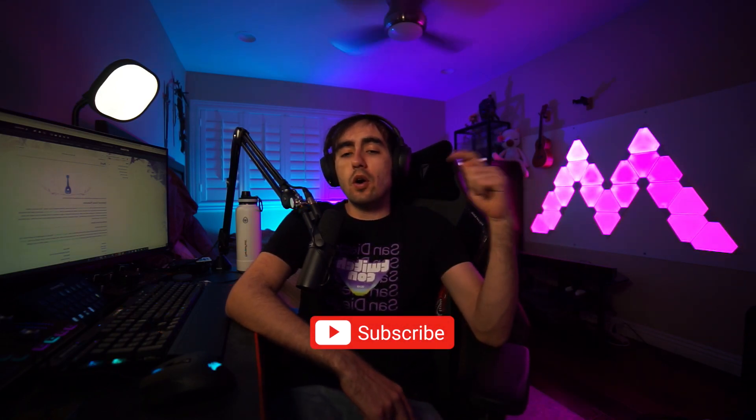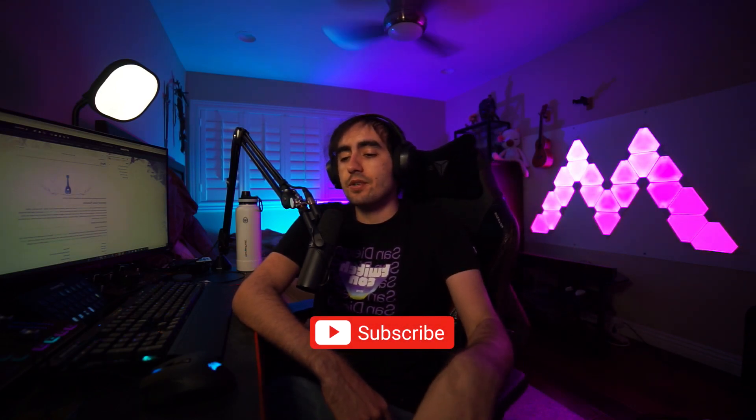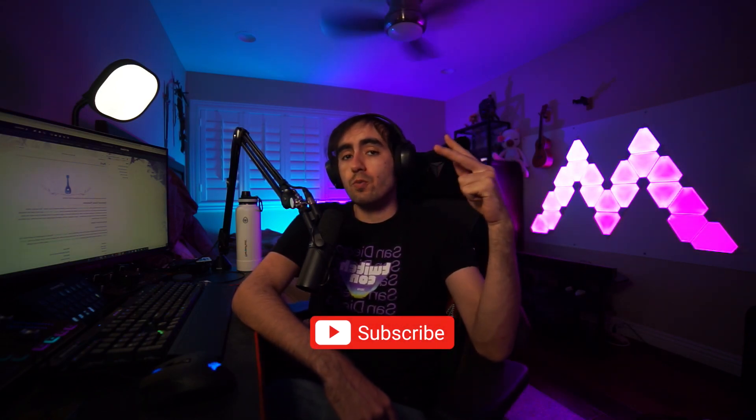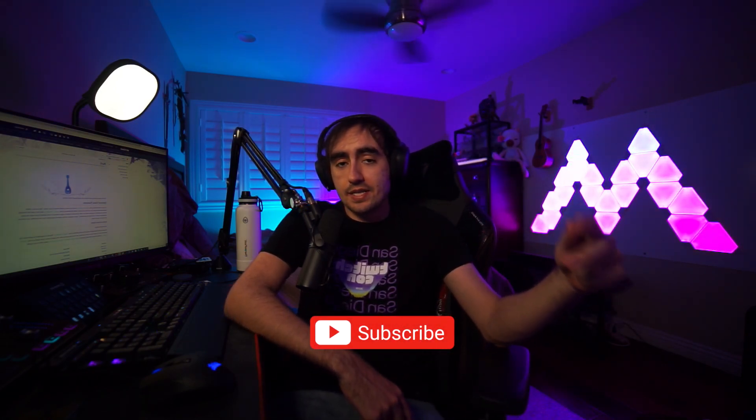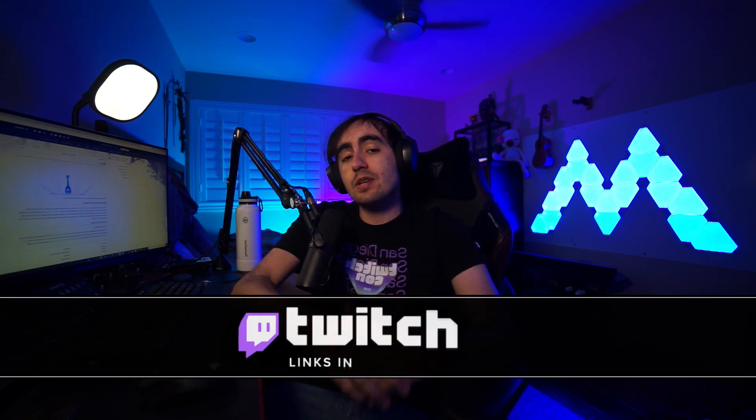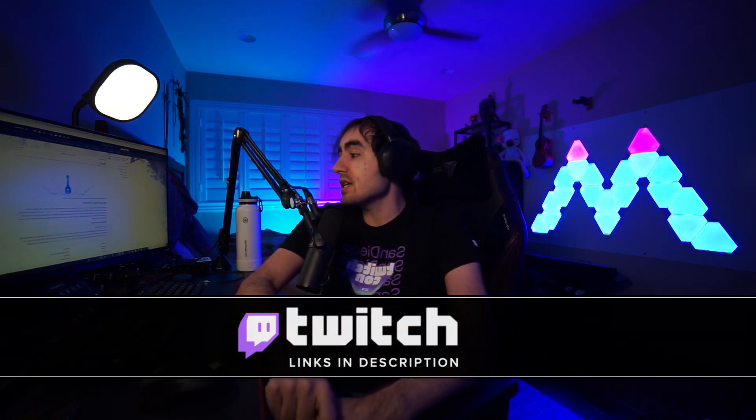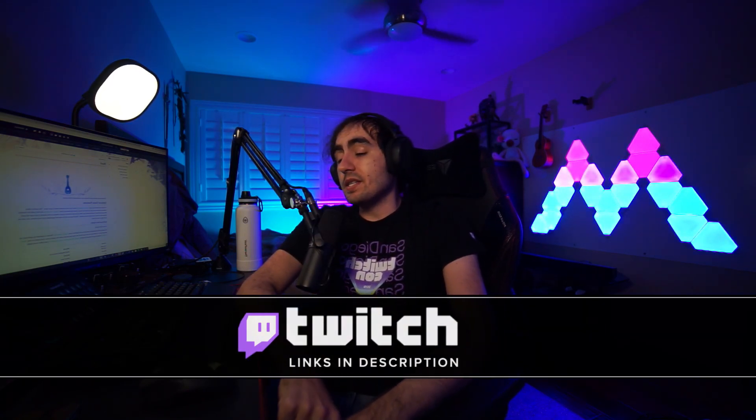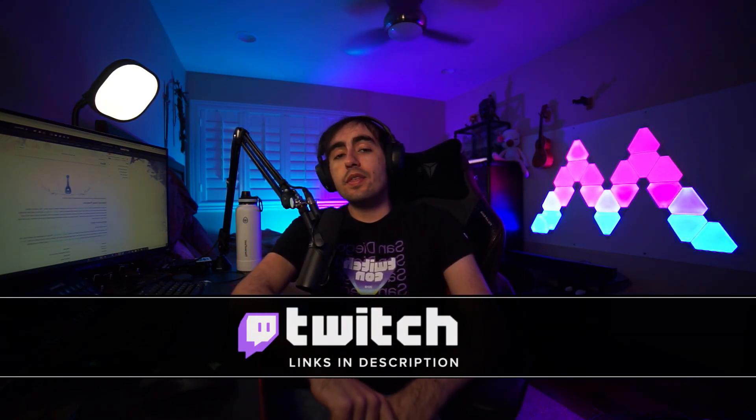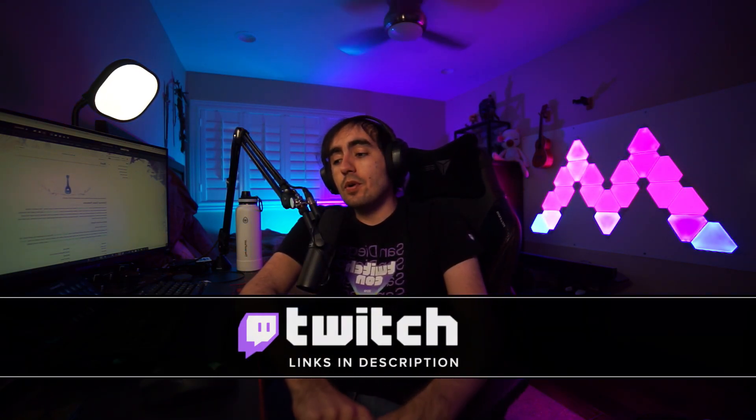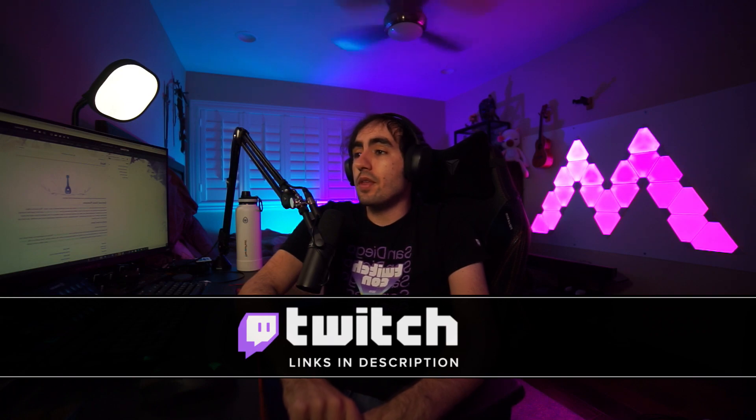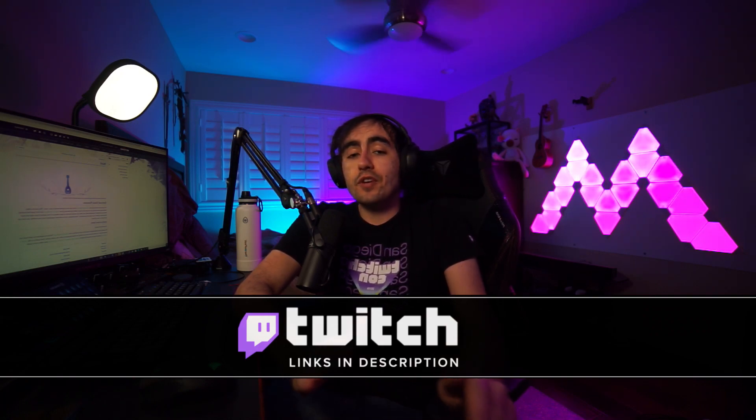Welcome to part 3 of my review of Tasha's Cauldron of Everything. In the previous two videos, we talked about the brand new Armorer Artificer, as well as the two new Barbarian subclasses, the Path of the Beast and the Path of Wild Magic. I will link the playlist somewhere up here. But today, in this episode, I'm going to cover the brand new features for the Bard, as well as the two new subclasses introduced.